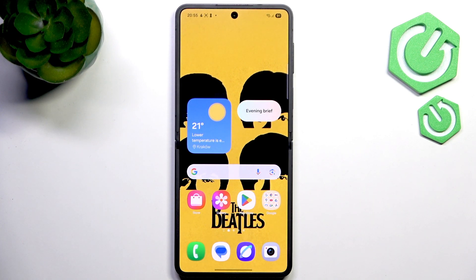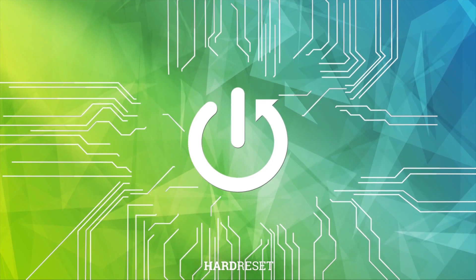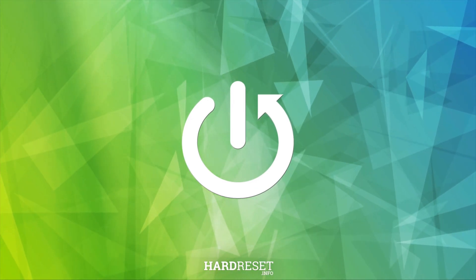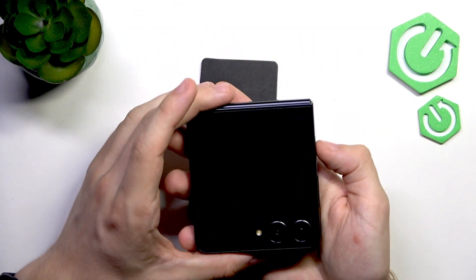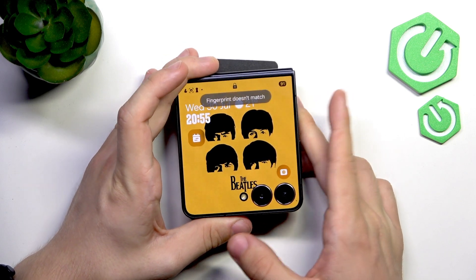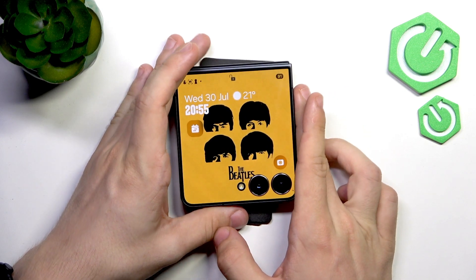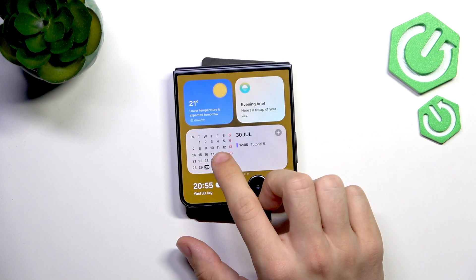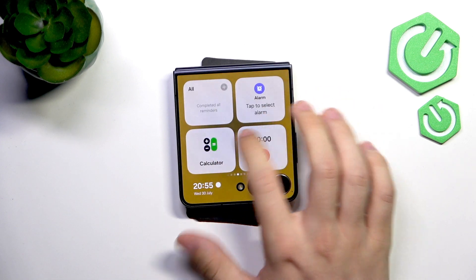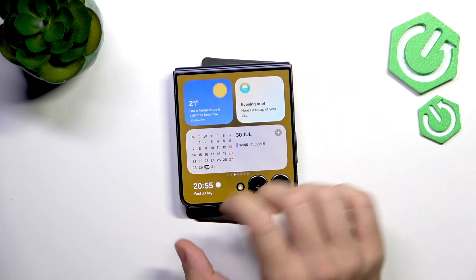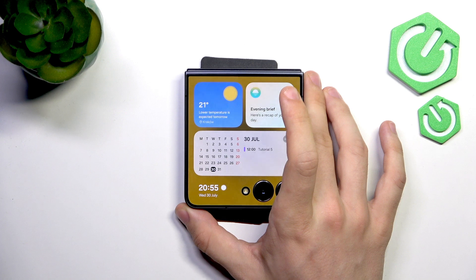In this video I'm gonna show you how to use the Now Brief function on the cover screen on Samsung Galaxy Z Flip 7. If you want to use the Now Brief option, which will briefly summarize your day on the Samsung Z Flip 7, you'll need to have a widget for it. You can see I'm on the cover screen — it's unlocked — and if I go to widgets there are different ones, and this is your Now Brief widget.